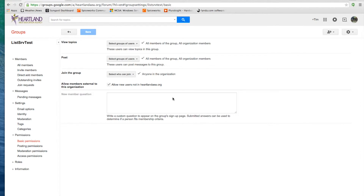Over here, we're going to look at permissions. We're at basic permissions, and here there are several things: View Topics, Post, Join Group, and also Allow Members External to This Organization. As you can see, I have it checked, so I can add people outside this organization, like a Mediacom or MSN account.